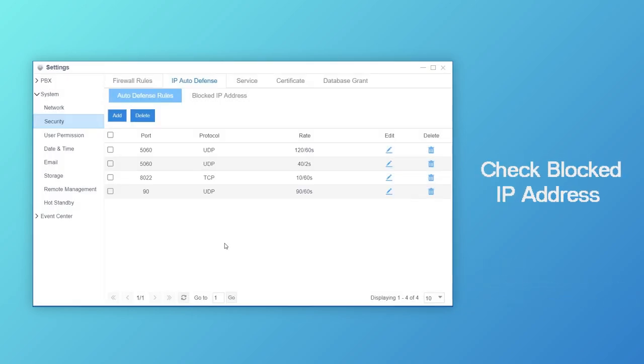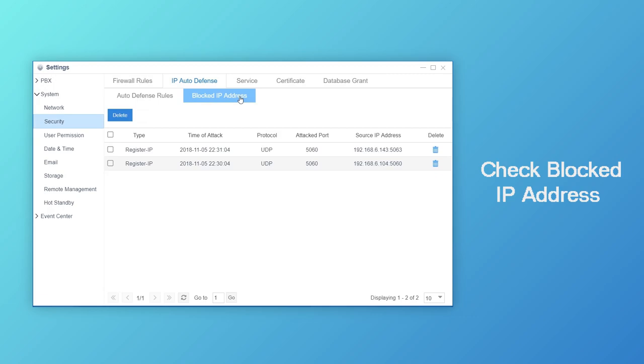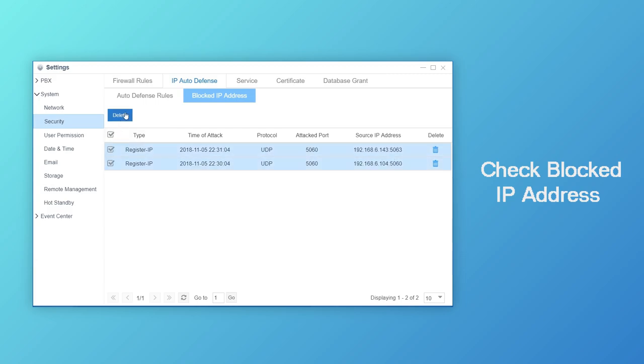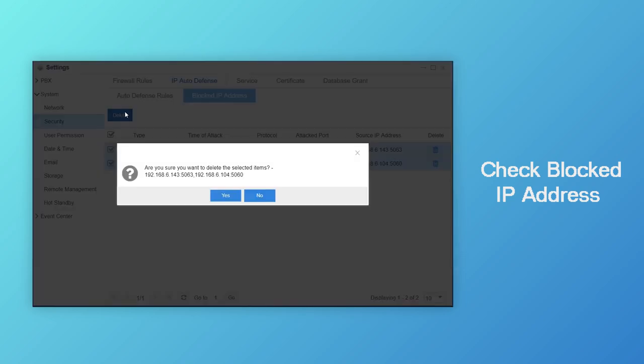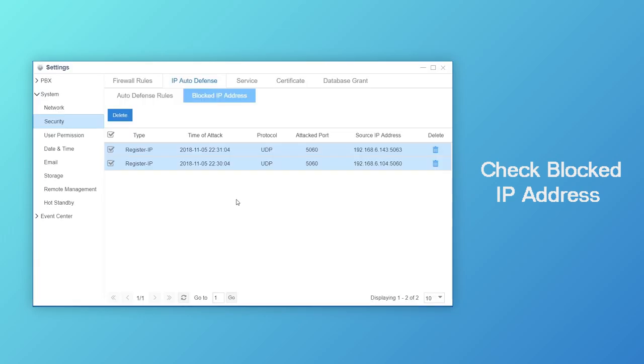Once any IP is blocked, it will be listed here in blocked IP address. If a trusted IP address happened to be blocked by mistake, it's easy to fix that. Delete that corresponding record, and then the host is able to communicate with PBX normally.